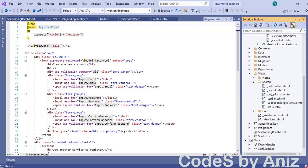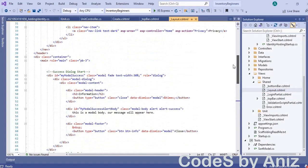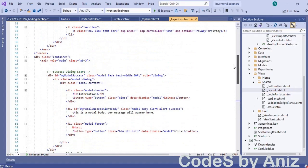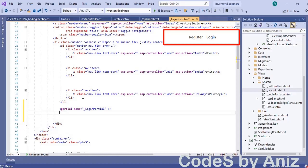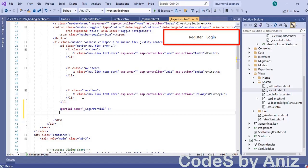Open the _Layout.cshtml file from the shared folder inside the views folder. In the _Layout.cshtml, after the closing of the nav tag, add a partial view with name equals to _LoginPartial. Then only the register and login links will appear in the top right corner. In the identity test project we did not need to do this step because we had selected authentication at project creation time, but this inventory project was created without authentication.